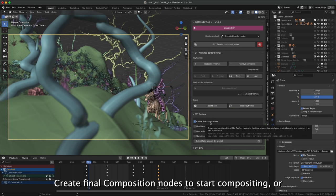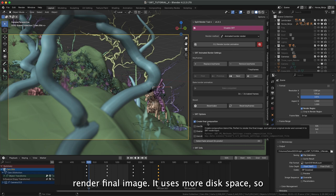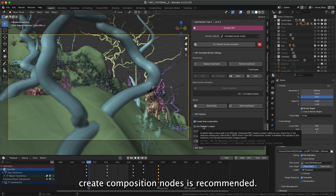Enabled Create Final Composition Nodes helps to start compositing, otherwise it renders final image. This last uses more disk space, so Create Composition Nodes is recommended.